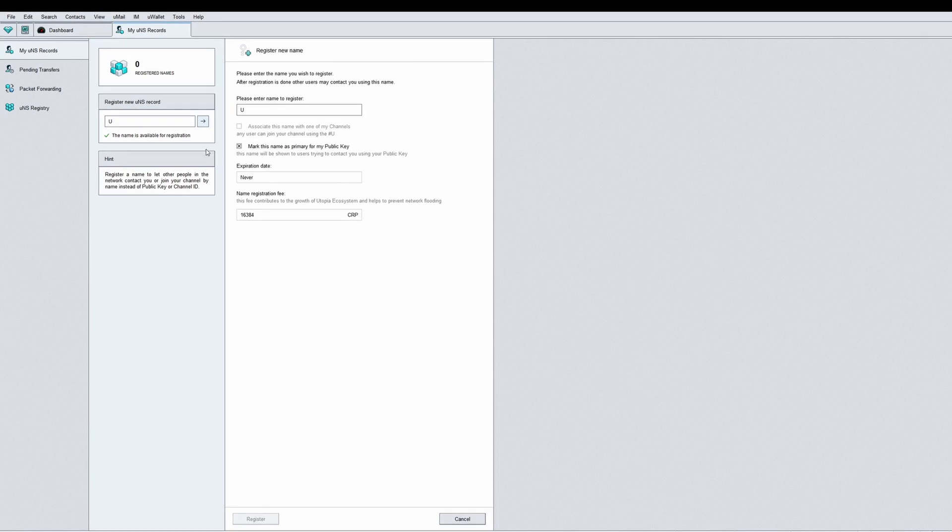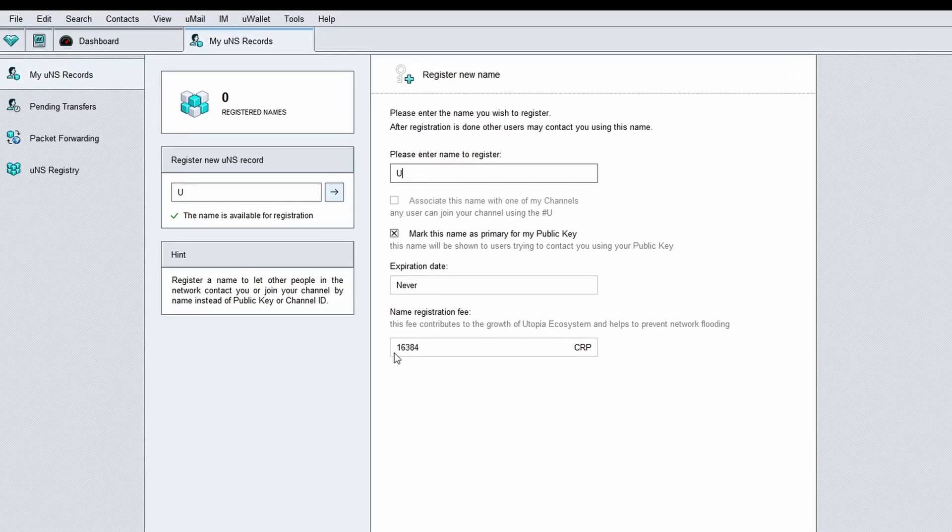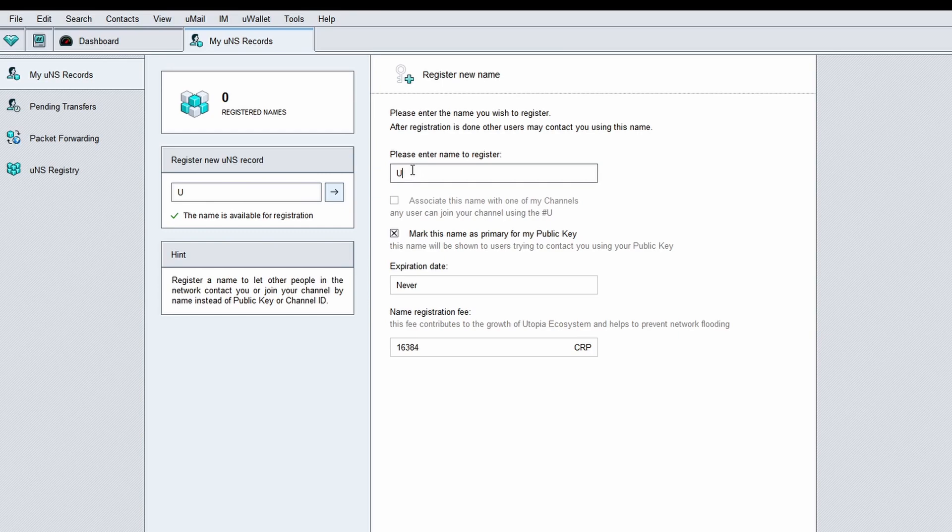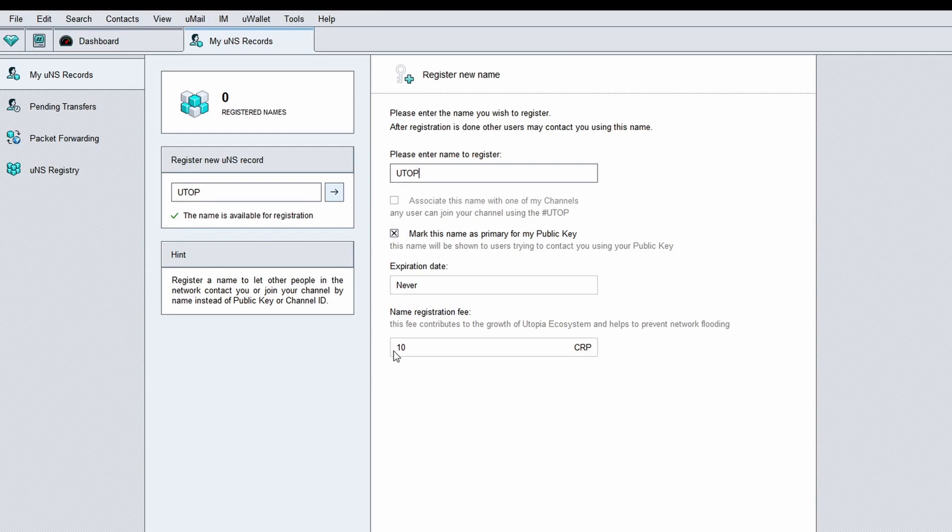A registration form will appear. UNS registration is not free. There is a commission charged towards Utopia to prevent flood and support network growth. The commission depends on the name length - the longer the name, the cheaper. UNS records at least 4 characters long are the cheapest.